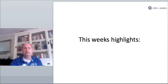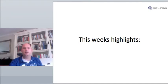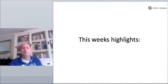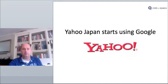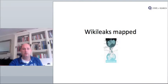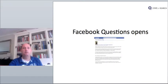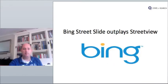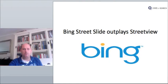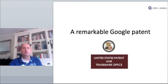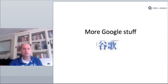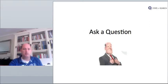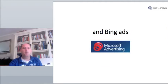So let's start off what you can expect in the coming minutes on the State of Search News Roundup. In the next minutes you will see these topics: Yahoo Japan starts using Google, Wikileaks mapped, Facebook questions opens up, Bing Street Slide outplays Street View, a remarkable Google patent, more Google stuff. We talk a lot about Google because a lot happens with Google. Ask a question, and finally Bing Ads.